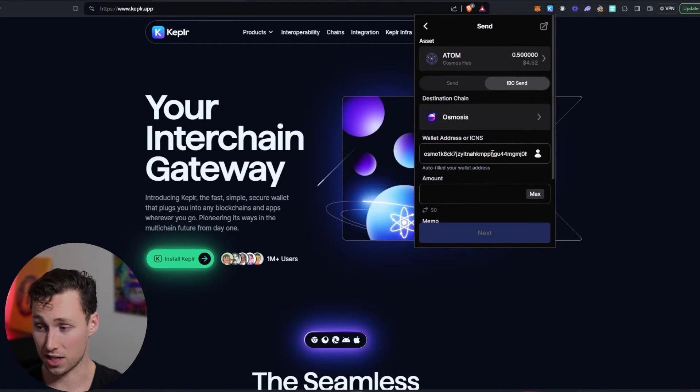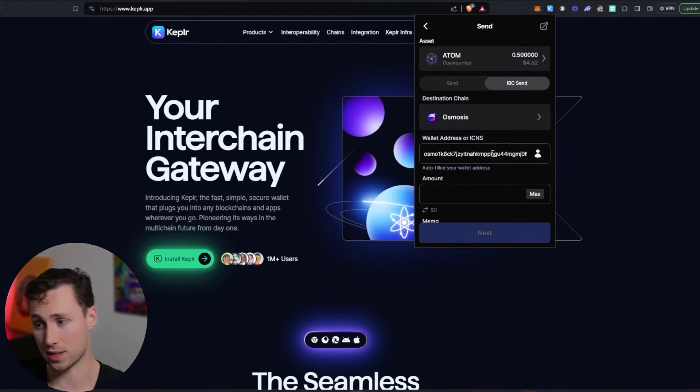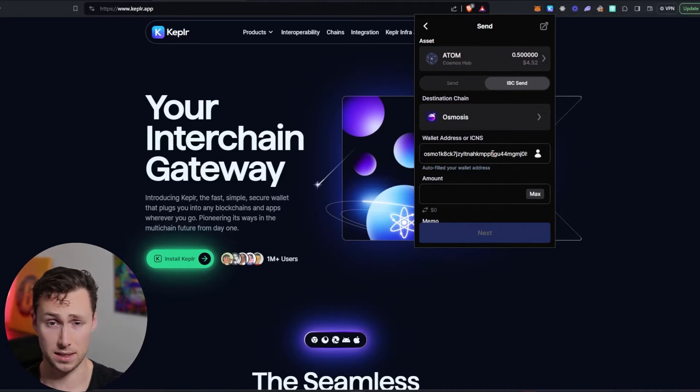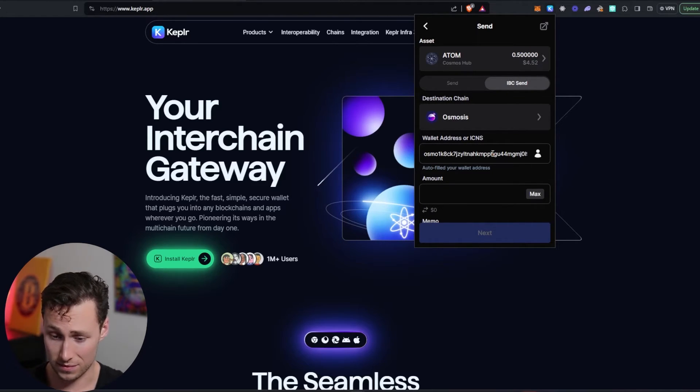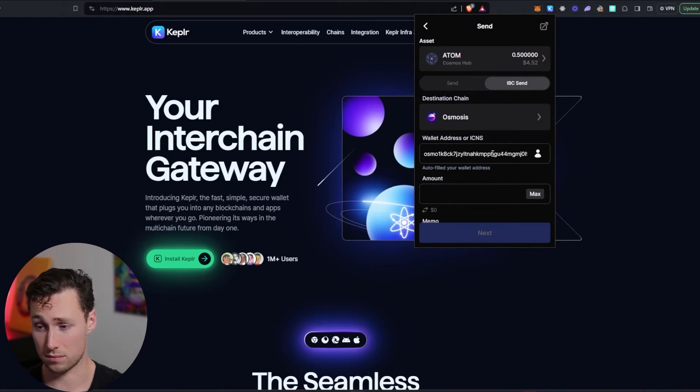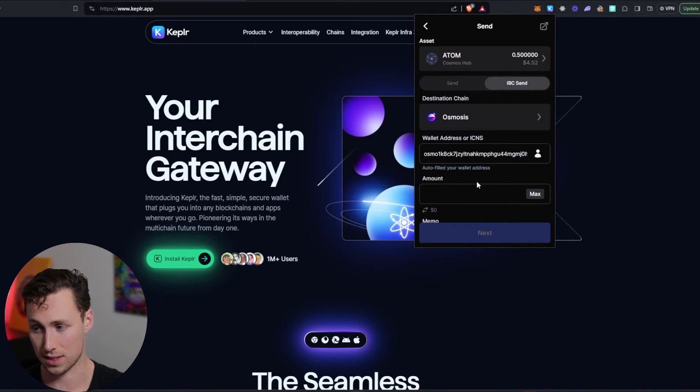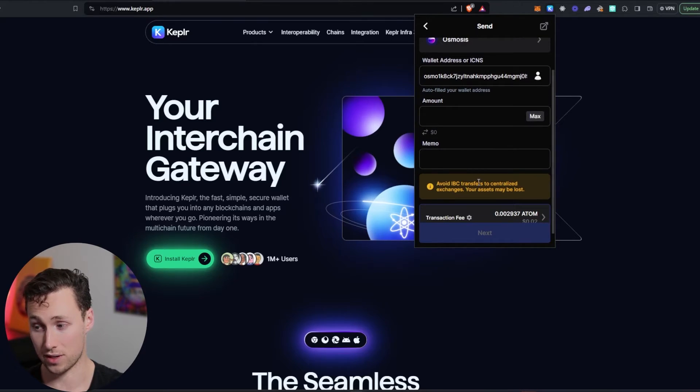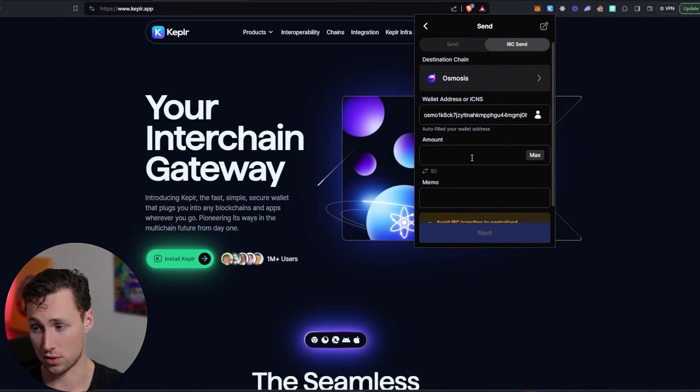I'm going to choose Osmosis, and Osmosis is useful for a couple of reasons. First off, you can swap that Atom for basically any other token on Cosmos. Second off, Osmosis allows you to use different tokens as gas, not any token, but they allow you to use a variety of different tokens as gas. So for example, you can use your Atom to pay for transaction fees once you're on Osmosis.